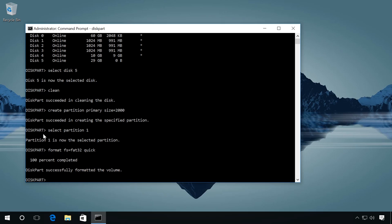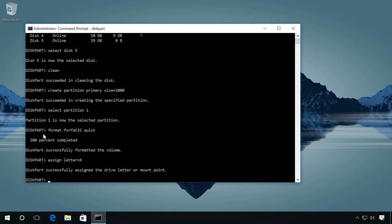Assign a drive letter by entering assign letter equals X. You can choose any other letter which is not assigned already, and finish the work of diskpart with the command exit.